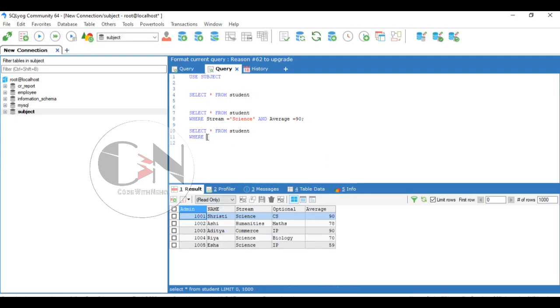Now, let us apply: SELECT asterisk FROM student WHERE stream equals to science OR average equals to 78.